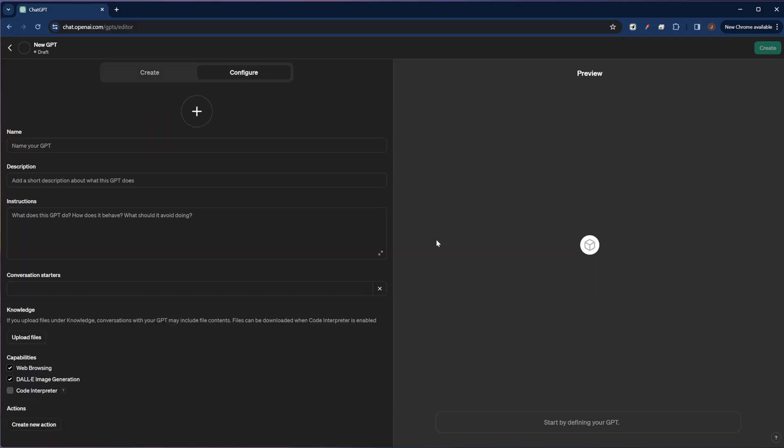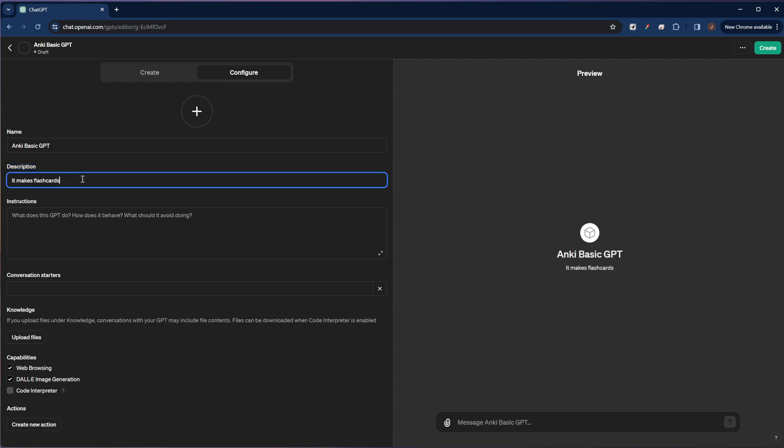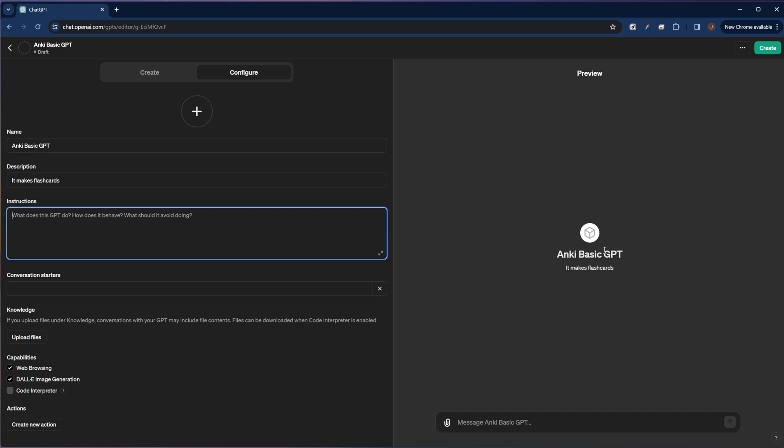Here we have several fields. The first is the name of our custom GPT. I'm just going to name this one Anki basic GPT. The description field is where we're going to just describe to other people what the custom GPT does. It really doesn't matter for us. I mean, it makes flashcards. And you'll see it update over here on the side, the name of the custom GPT, as well as the description.